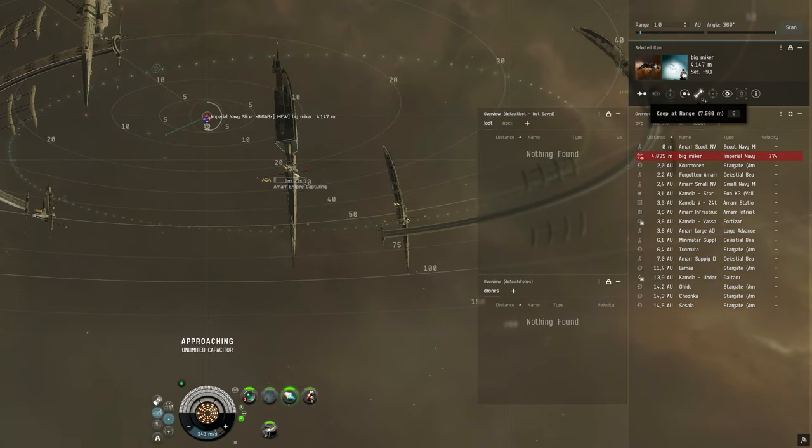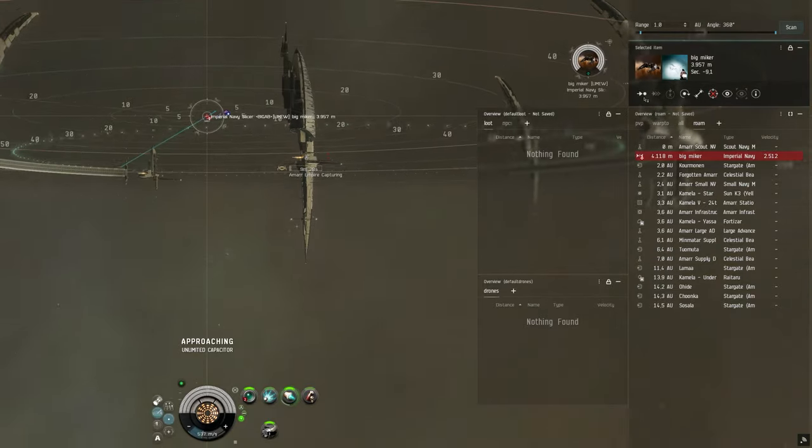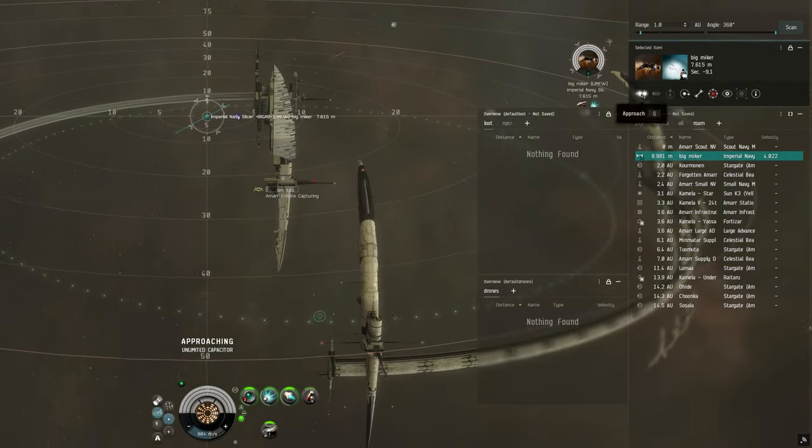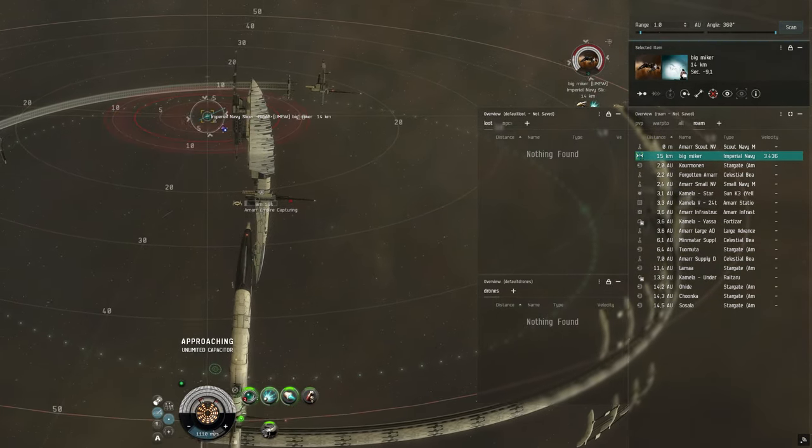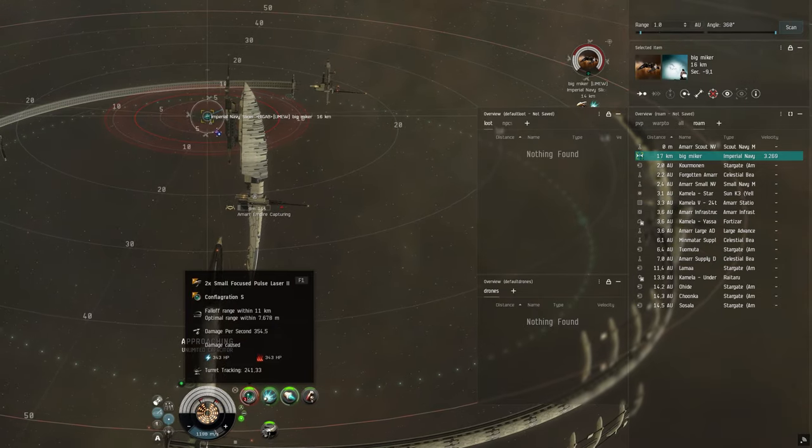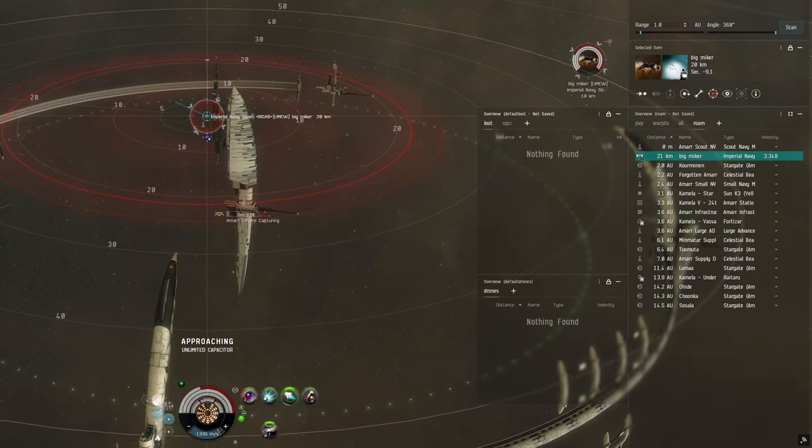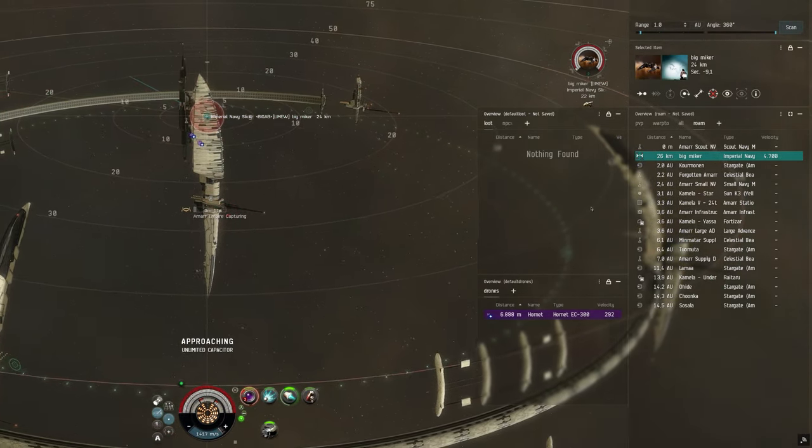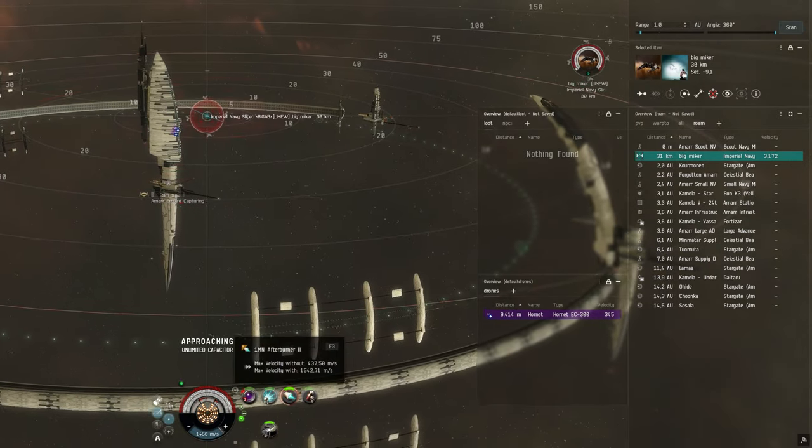I keep my mouse over the keep at range button just in case he wants to brawl so I can be at my optimal distance. As he moves to 20 kilometers I quickly switch crystals and accidentally deactivate my afterburner instead of stopping overheating it.